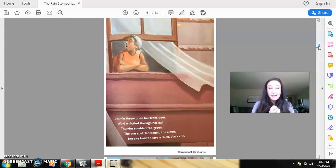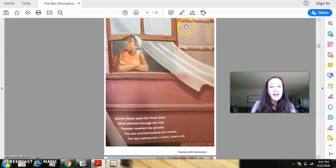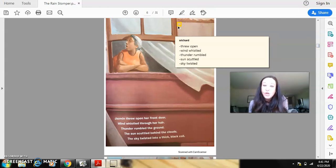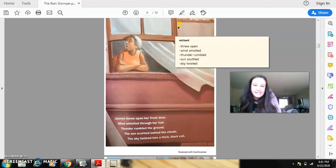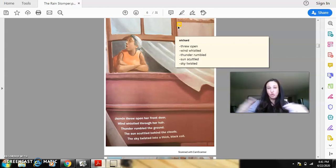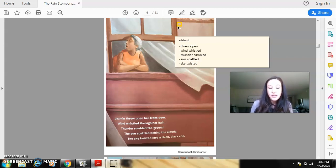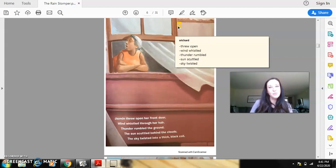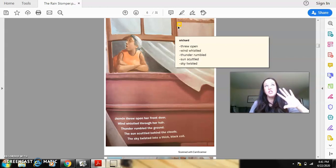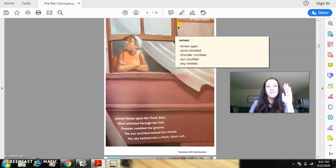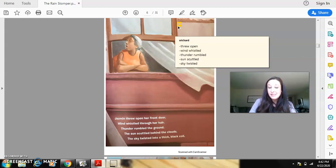So you have your post-it. Let's see if what you wrote down on yours matches anything that I have on mine. So I use the words threw open, because I can imagine she didn't just peek out of her front door. She threw open her front door. Wind whistled. Thunder rumbled. Sun scuttled. Scuttled is a really good juicy word, too. So I can imagine that it's probably nice and sunny out until all of those clouds start to come and that sun disappears.